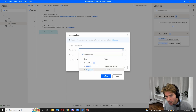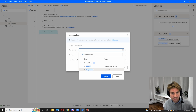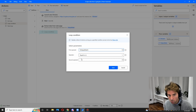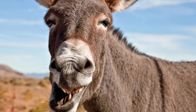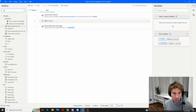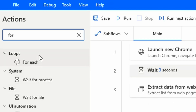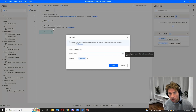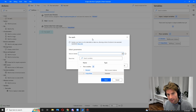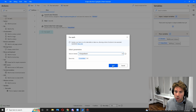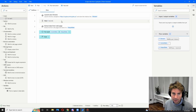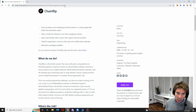The first thing we need to do is add a loop. A loop is an action that allows us to go through a number of steps as many times as we want or as a condition requires. We'll drag and drop the loop. We actually need a 'For Each' loop — that's the one we're looking for. The For Each loop is going to iterate over the output data created from the 'Extract Data from Web Page' action, which is a data table. Click Save.